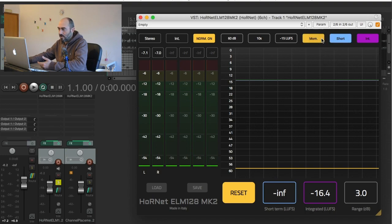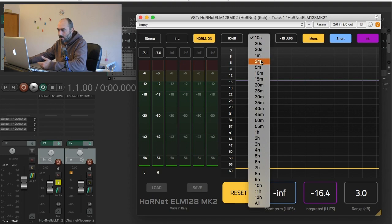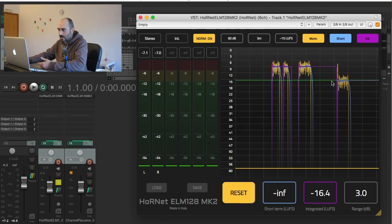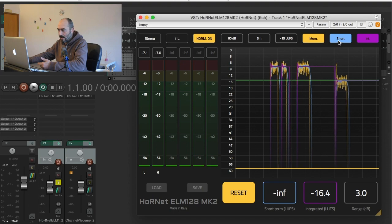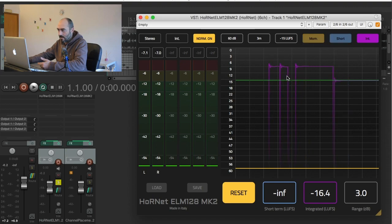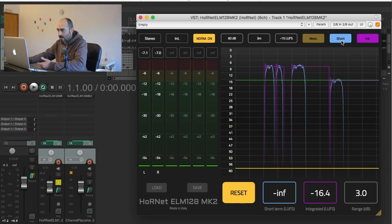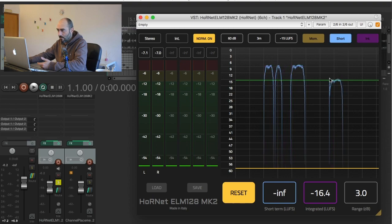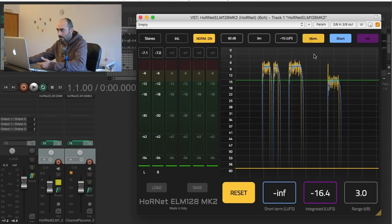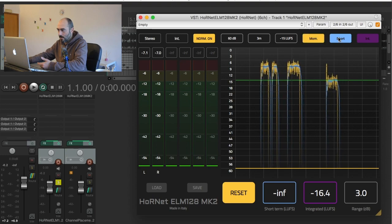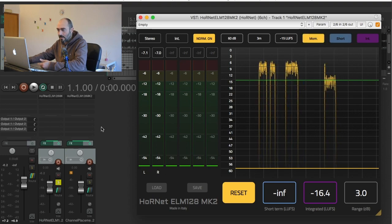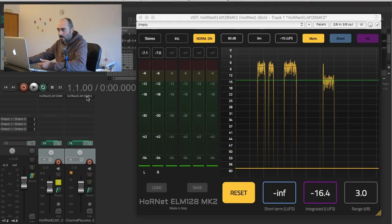If I wanted to see the history of the playback I could look at the last three minutes where I can see everything I have done. This is the integrated level before and after the normalization. The short-term follows the same pattern and the momentary goes the same way.